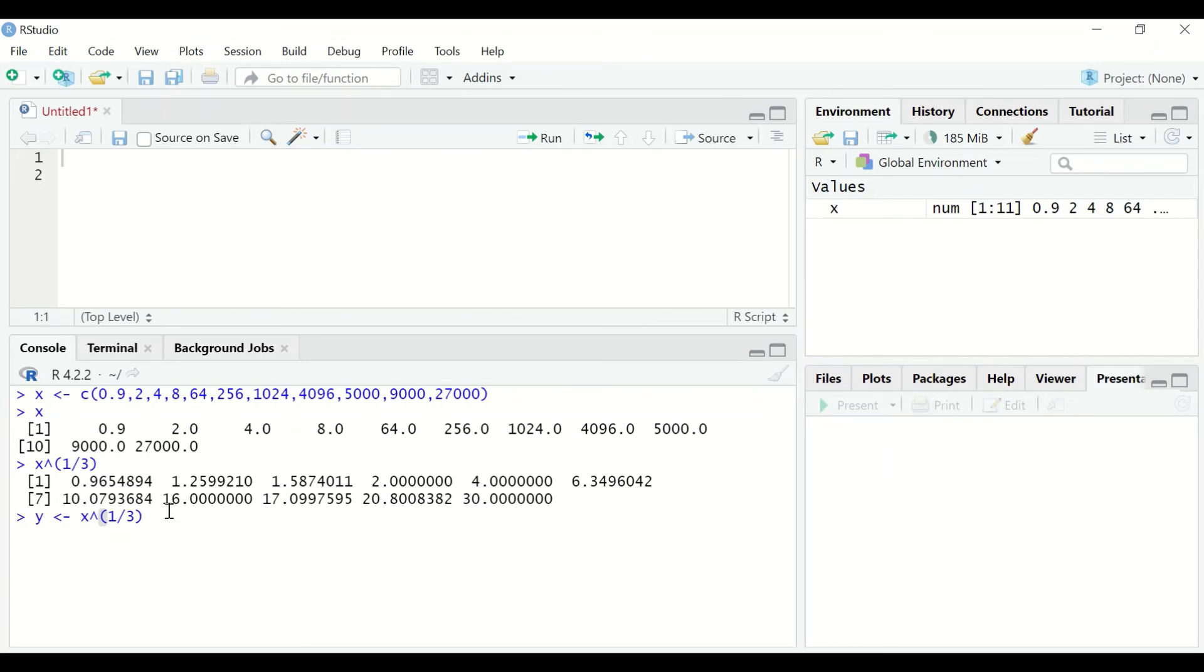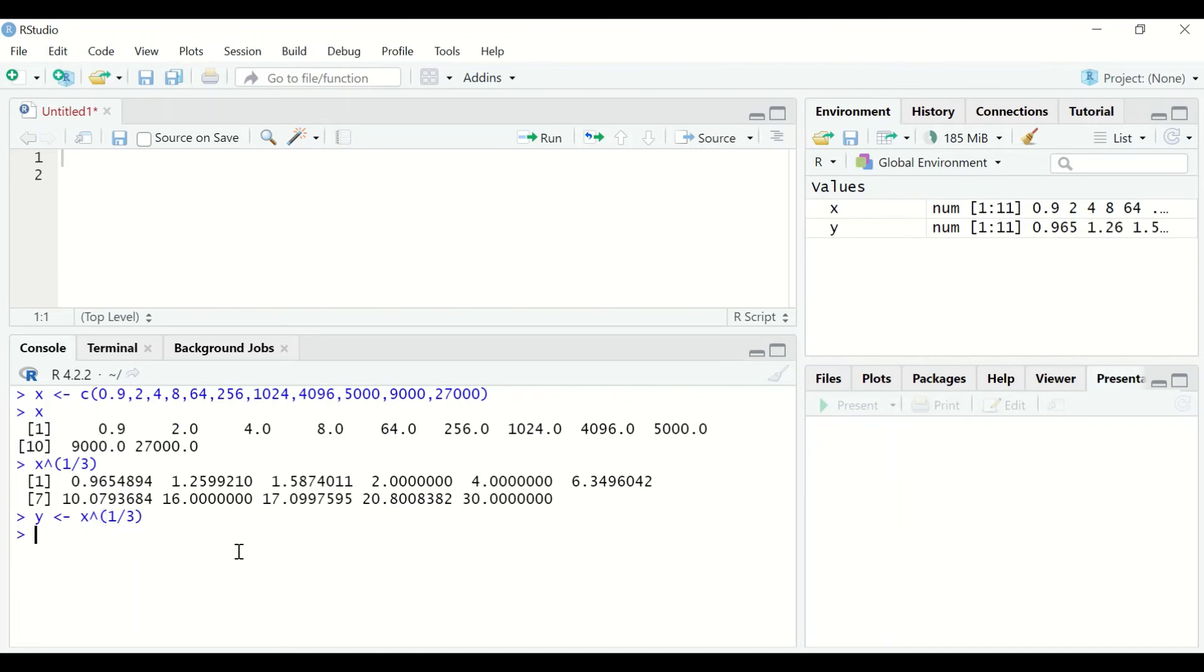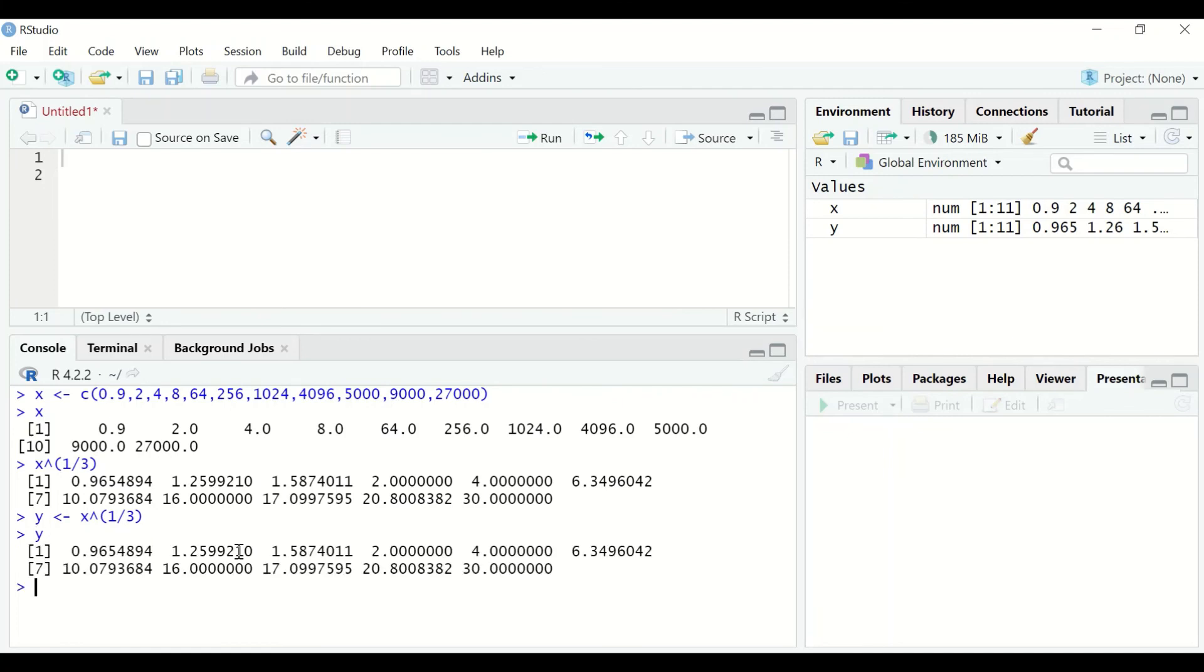a variable which is labeled Y, and in that variable the data for the X variable or vector will be transformed using the cube root. If I hit enter and then type Y, that data is viewed. Now Y has the cube root transformation of the variable X.